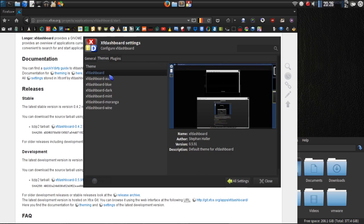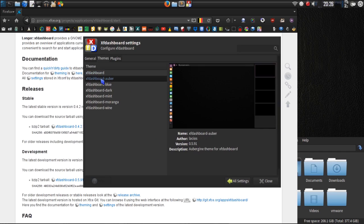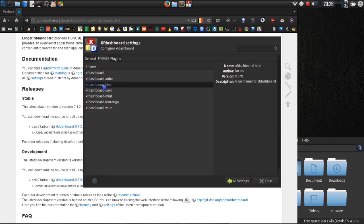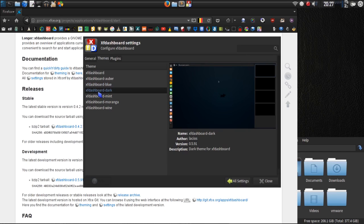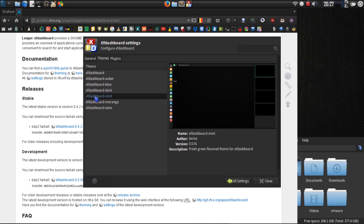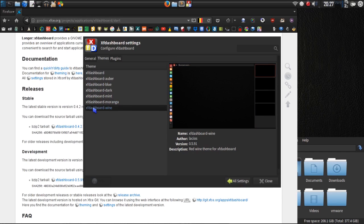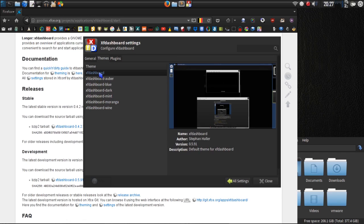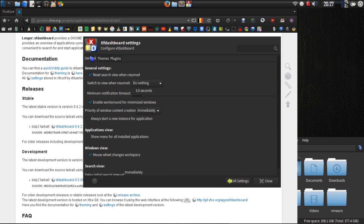Okay, this is the default look at the XF dashboard. Well, since black and blue is my standard color, I figure I could go with this one. But there are some other options here. Auber. Then there's blue. Well, they didn't give me a screenshot for the blue one. I wonder why. We've got a dark thing, mint, morangia, and wine. We'll just stick with default for now.